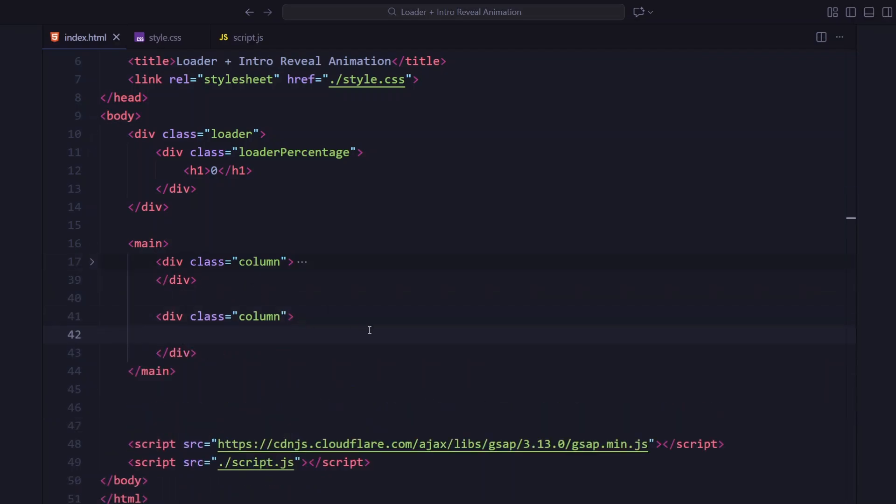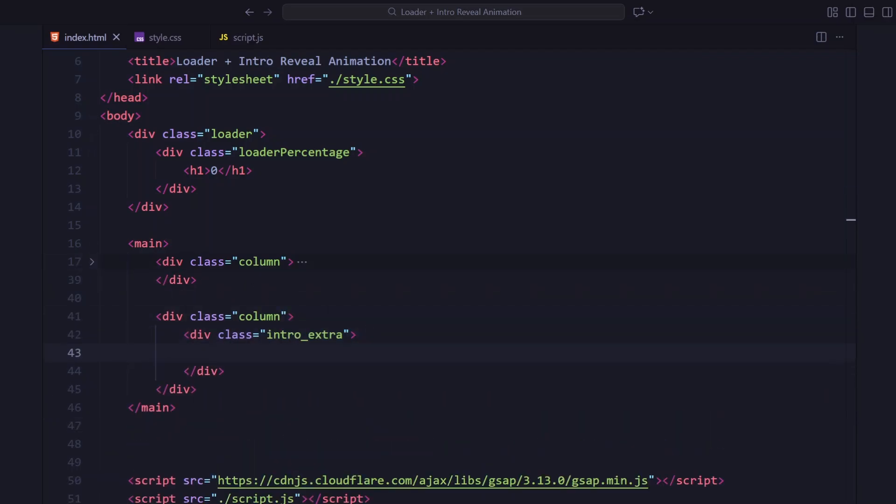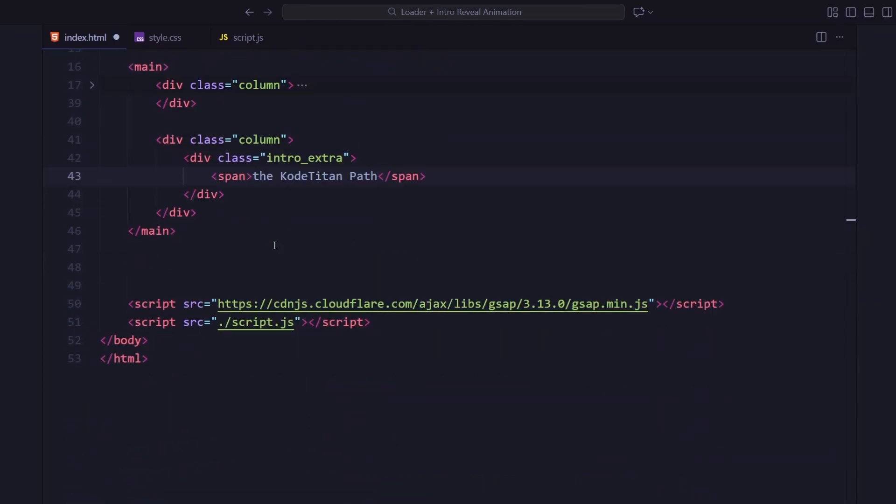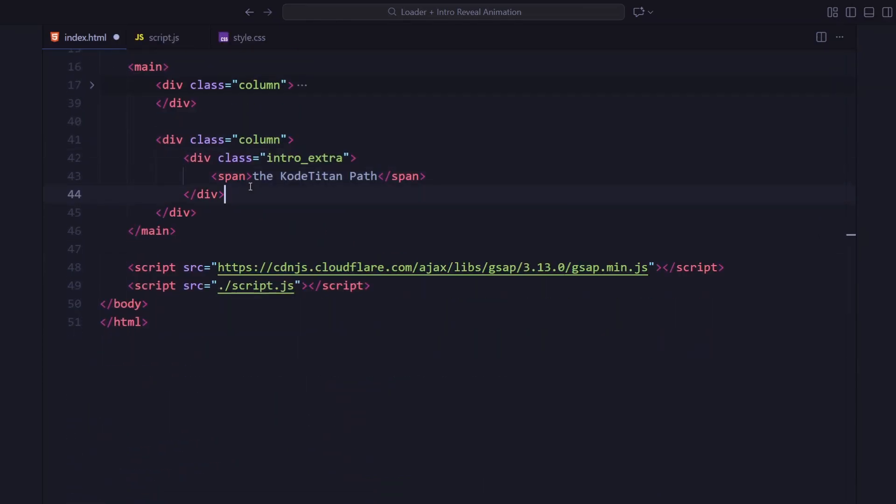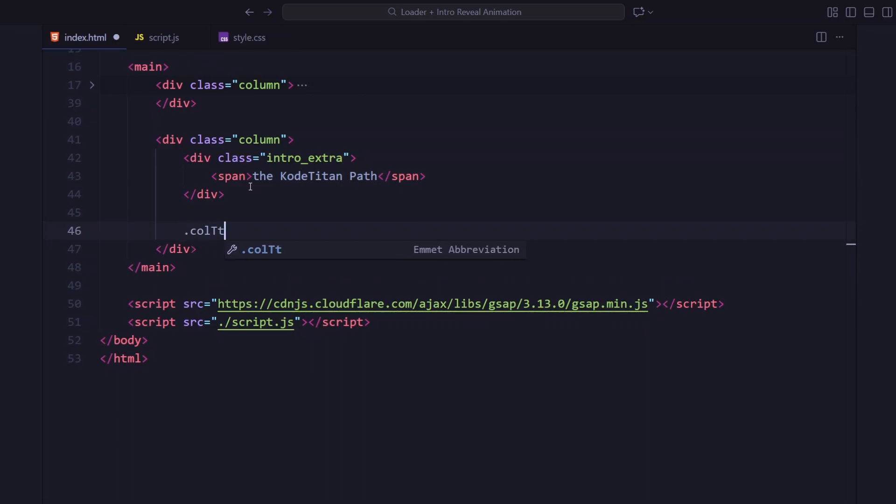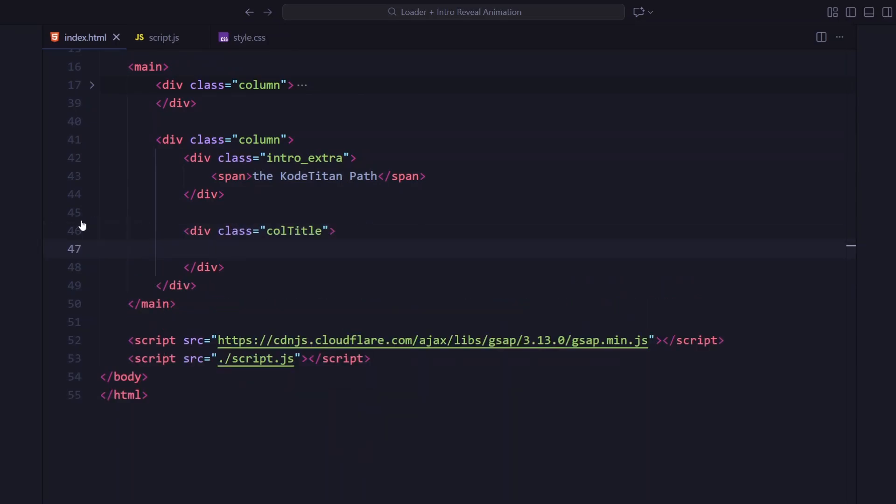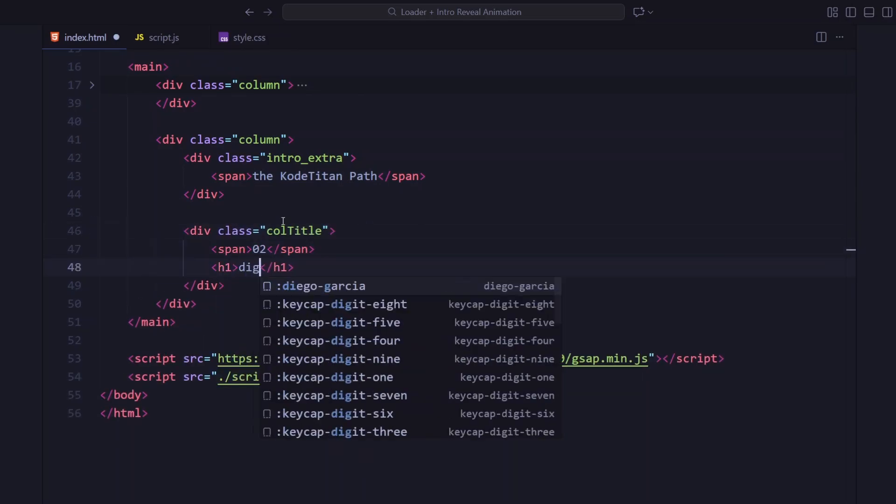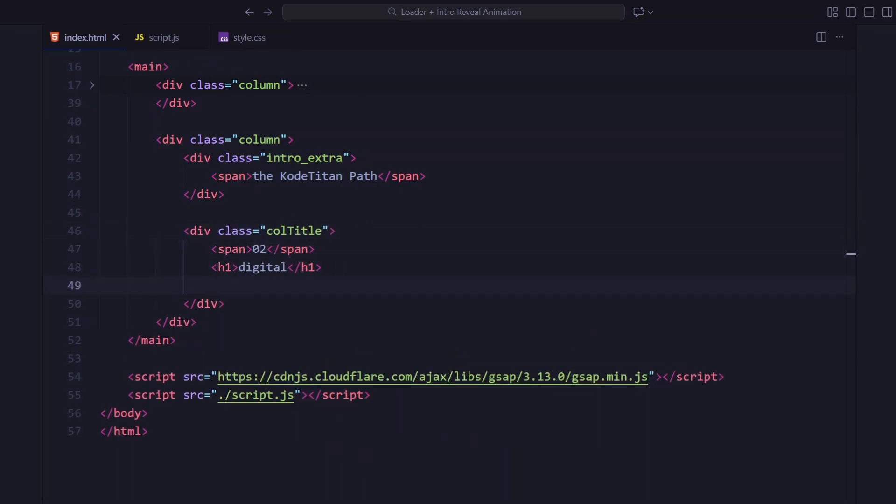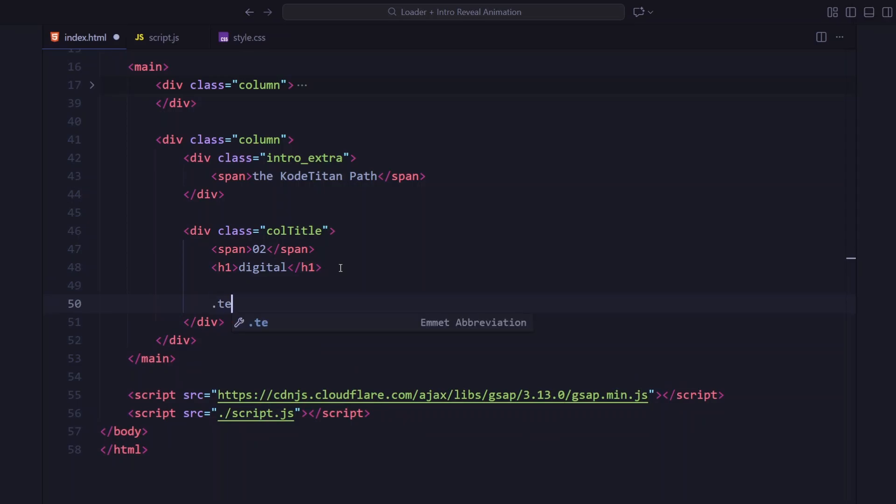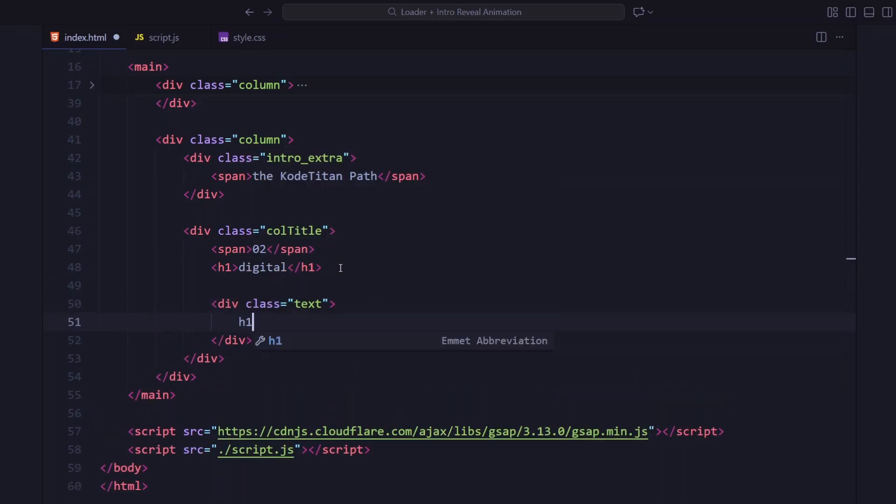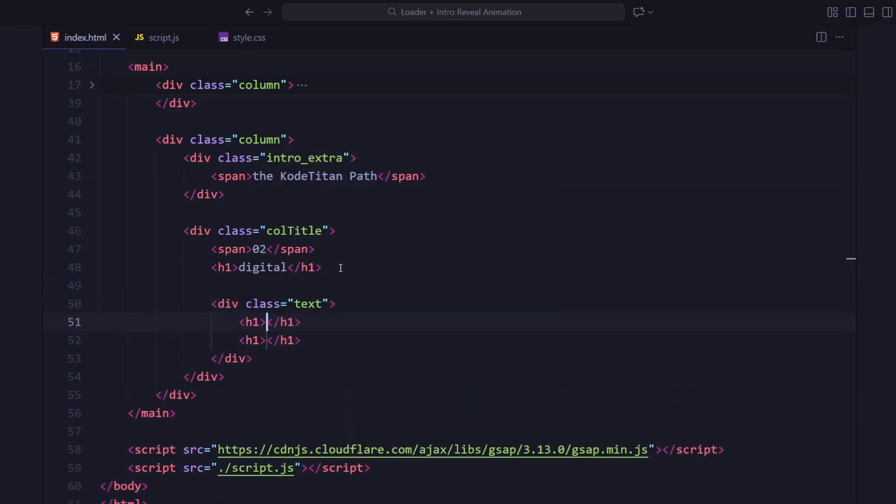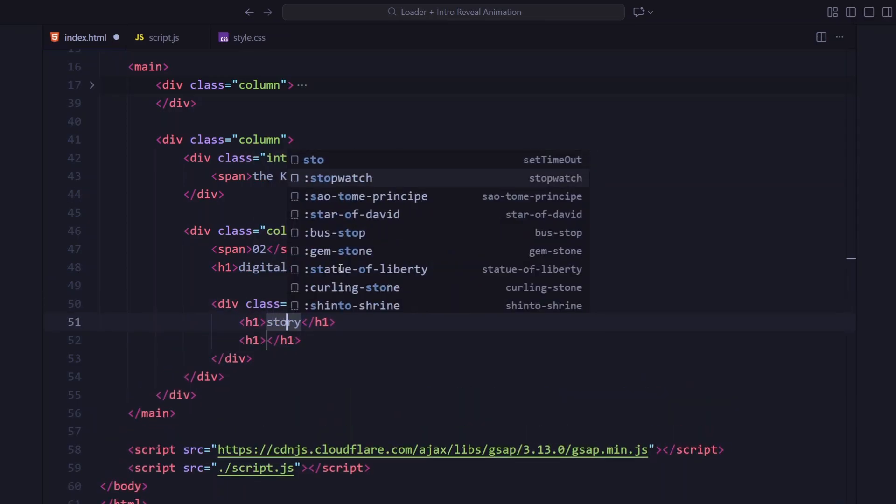Now for the second column, this one starts with a small top text that sits above the main title area. The title section has multiple layers: a number, then the word digital, and below that a text div containing two words side by side - story and realm.